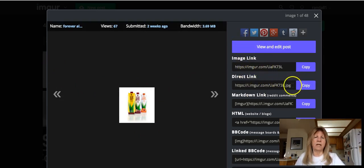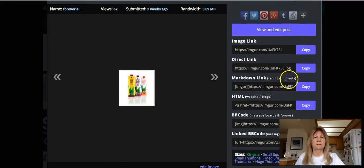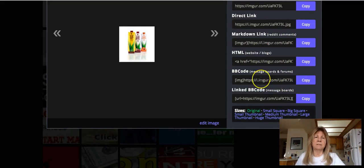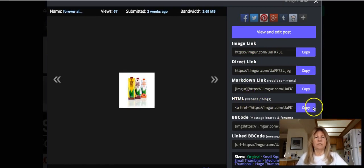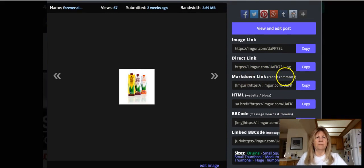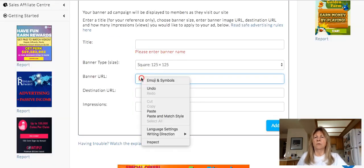I want to use this one and copy the direct link for Hashing Ad Space. There are several link types — a GIF link, image links, an HTML link if you want to embed it into a website or blog, and different codes for message boards. There's also a markdown link for Reddit comments. We're going to use the direct link, and then go back and put it in.